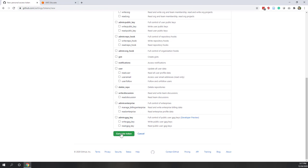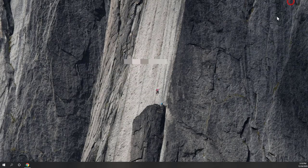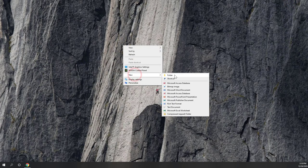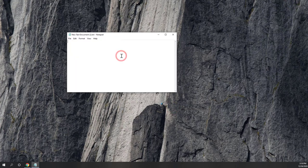Create the token and you'll see a very long string. This token will be hidden immediately, so make sure you copy it. Save it to a local text file just in case we can't access it later. I'm going to save it into a text file now.